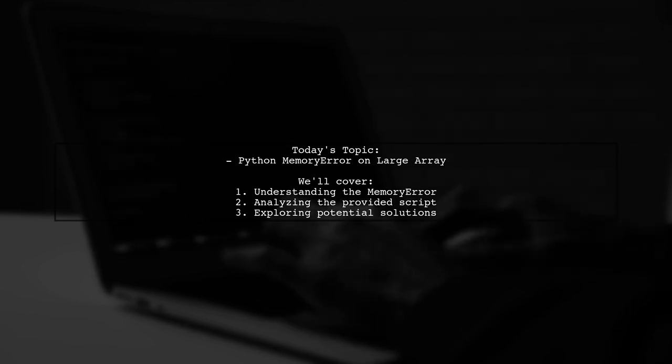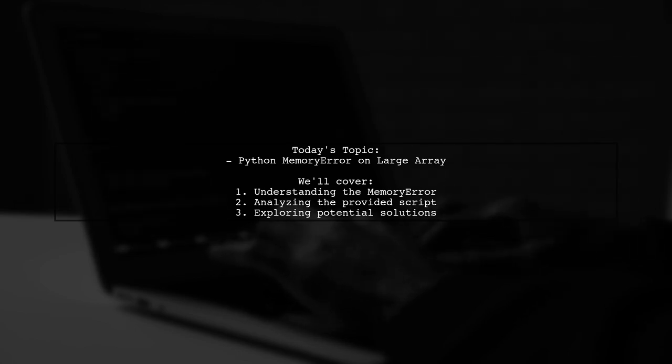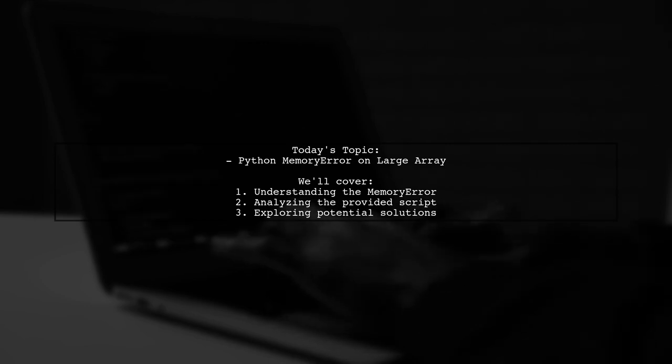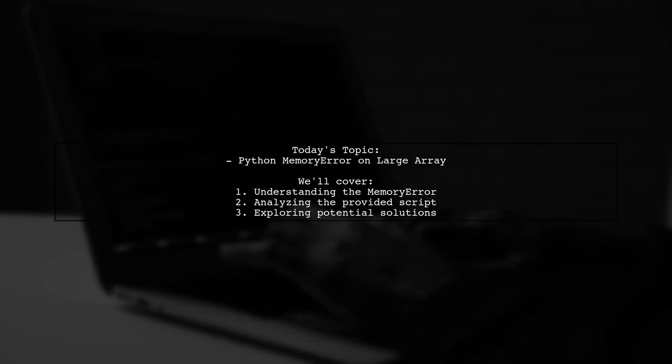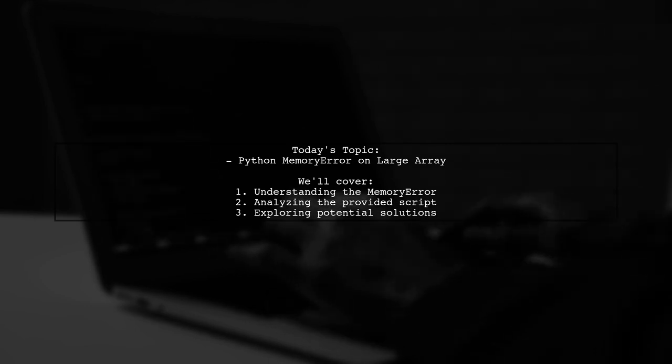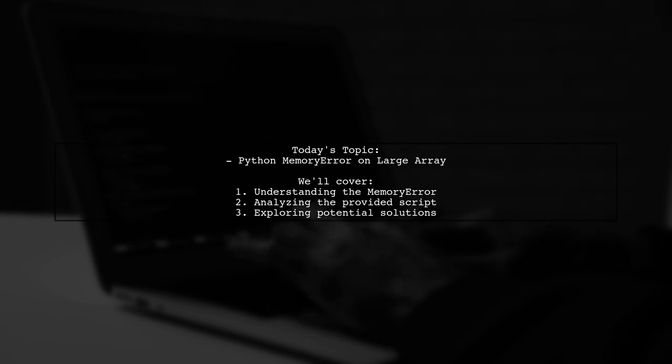Our viewer has shared a script that attempts to create an array with 50 billion elements. But instead, they hit a wall with a memory error. Let's break down the code and understand what's going wrong.